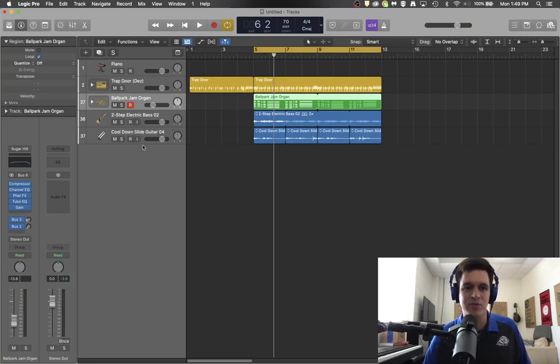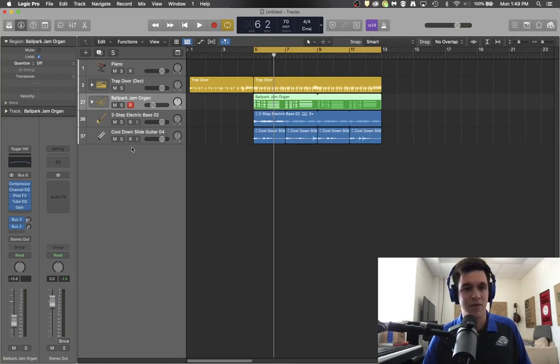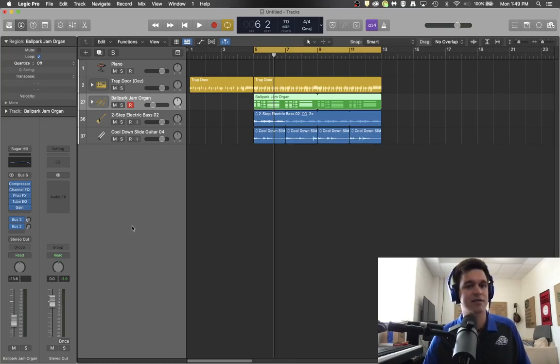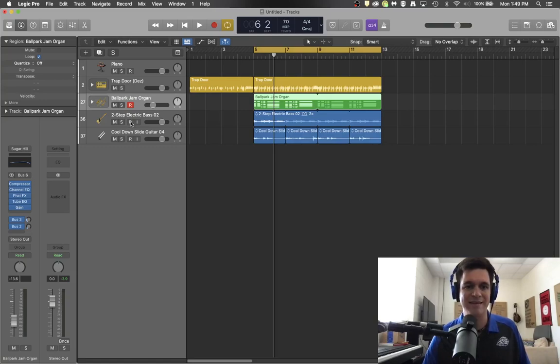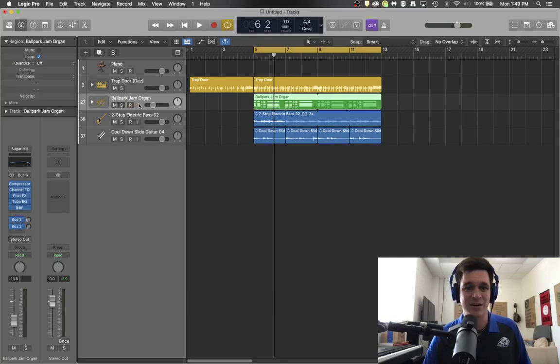When you arm to record, you are arming this track to be the one that is the focus when you press the record button. So make sure that if you want to record on multiple tracks, make sure that multiple tracks have the arm to record light on. If you don't want to record on a track, make sure that light is not on.